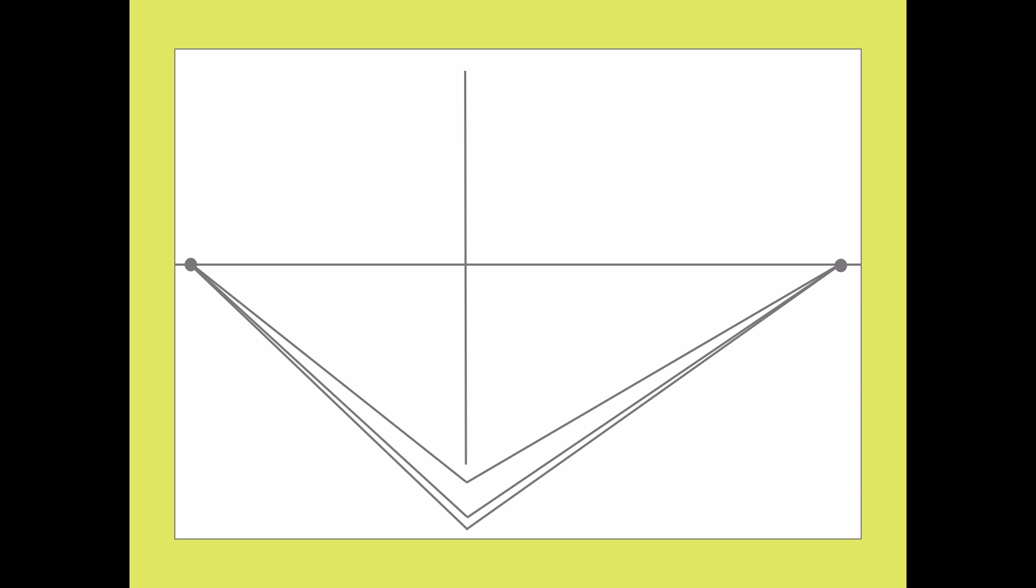And as the buildings start to get further away, and as they get closer to the two vanishing points, they should appear shorter and smaller. To make the walls of the building, draw converging lines on the top and bottom connecting to the vanishing points on both sides.